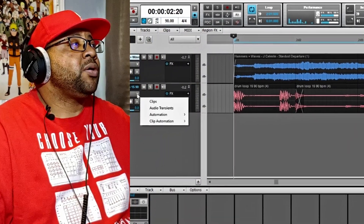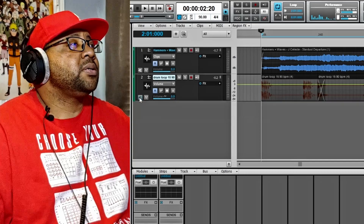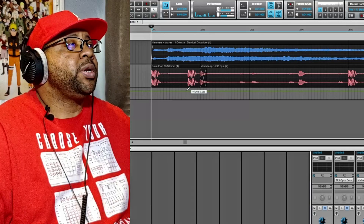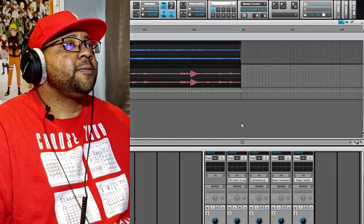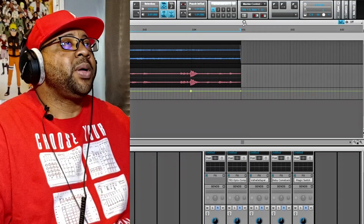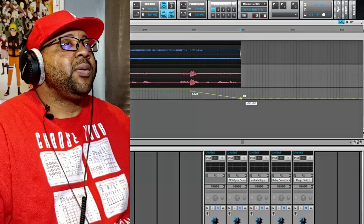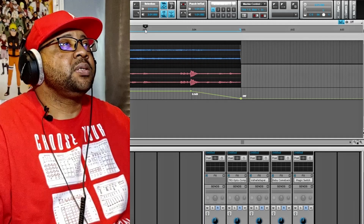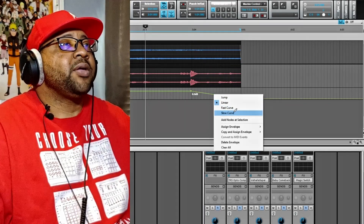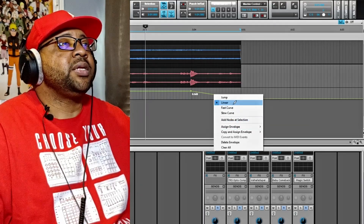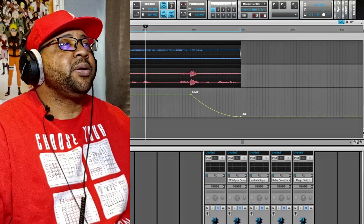Another way to do it is to go in and do an automation clip for volume. I'm going to open the automation lane right here. Let's say we want to fade the drums out at the ending — I'll click here, and you want about a bar or so to work with. I'll grab the back piece and bring it down, and now I have a fade at the end of the drums. Right-clicking gives you the option to change your curve — fast curve or slow curve.